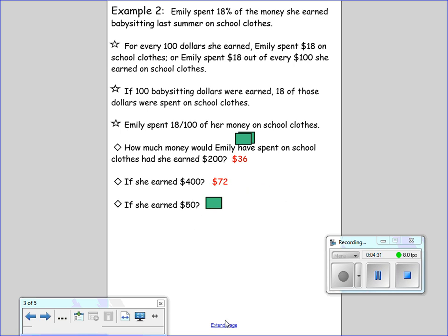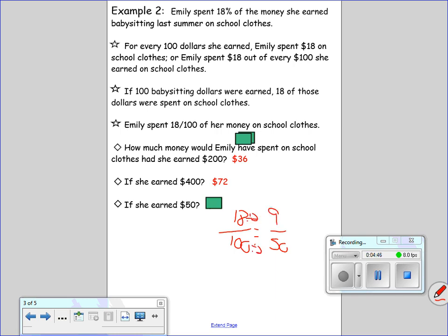What about out of $50? We have 18 out of 100 going to out of 50. Here we have to divide — 100 to 50, so divided by 2. 18 divided by 2 gives me 9. Nine dollars is what she would spend out of $50.